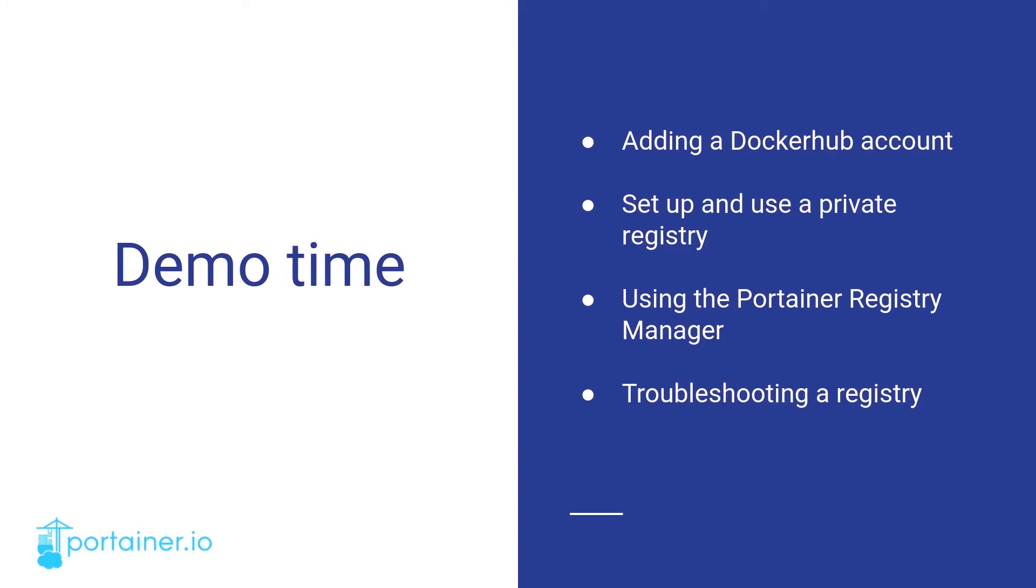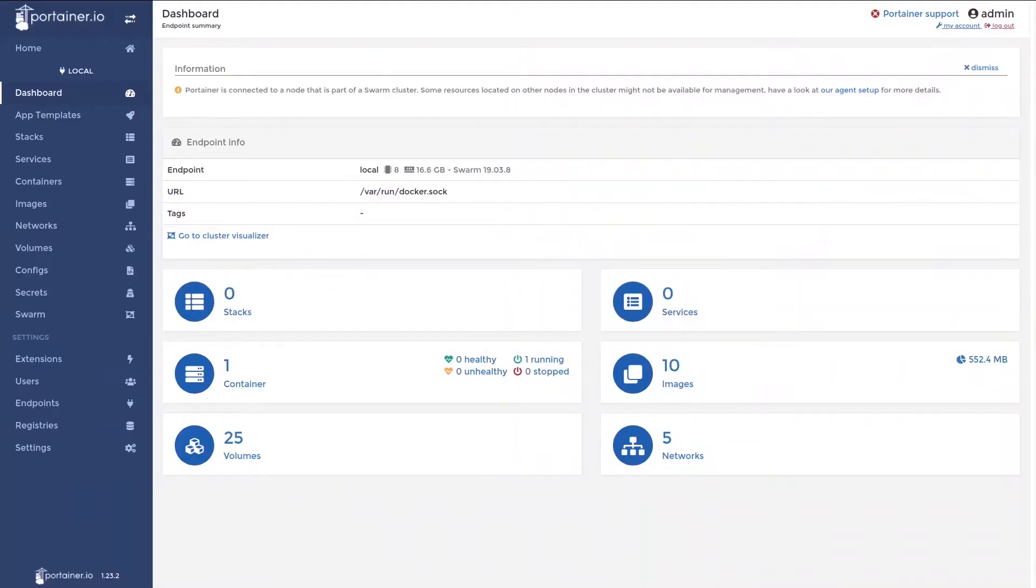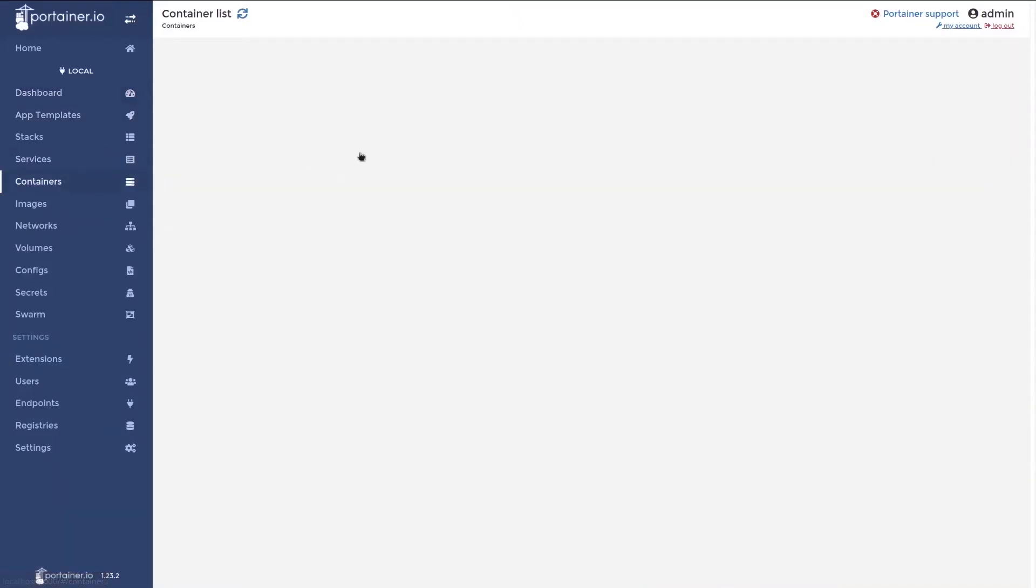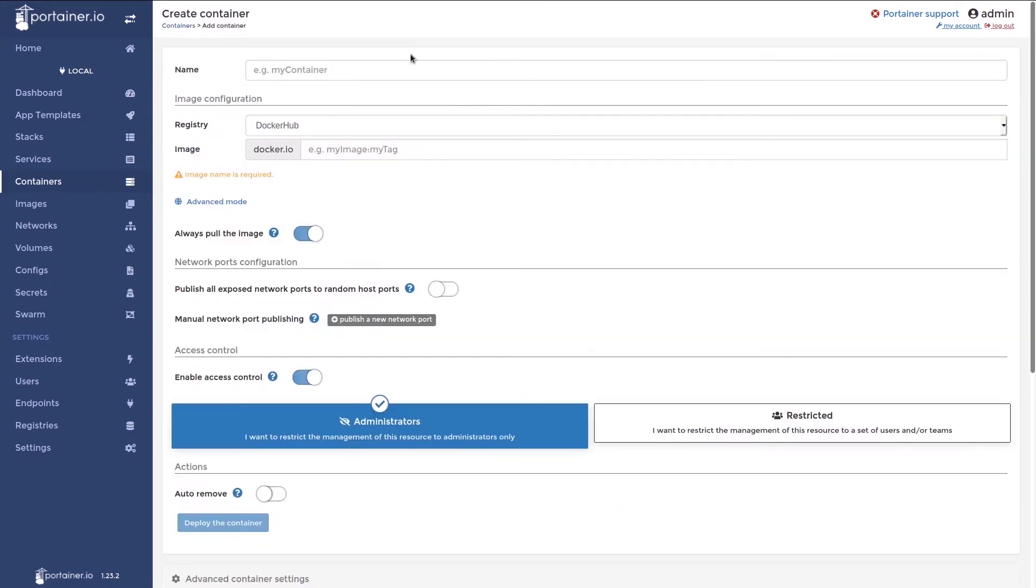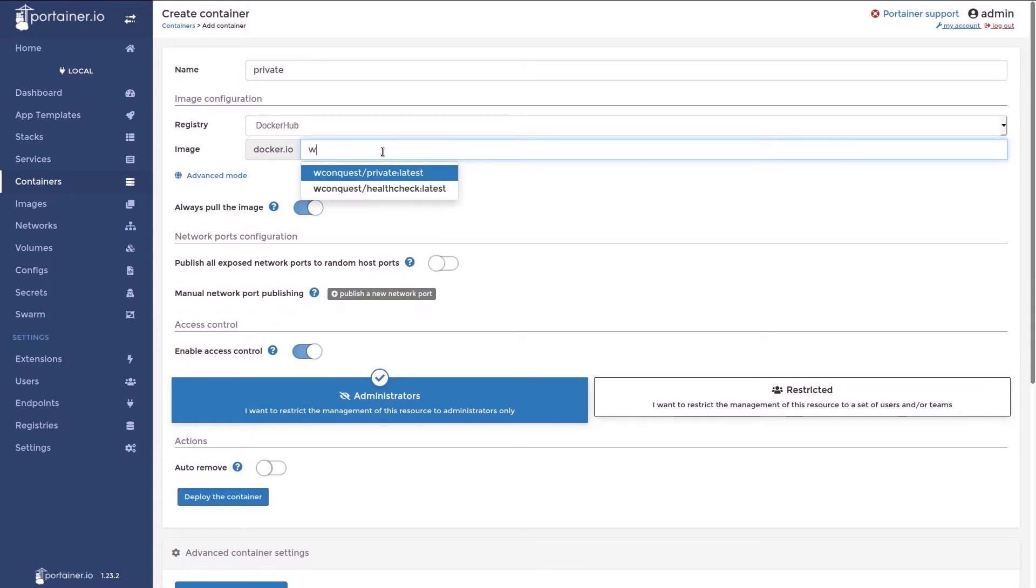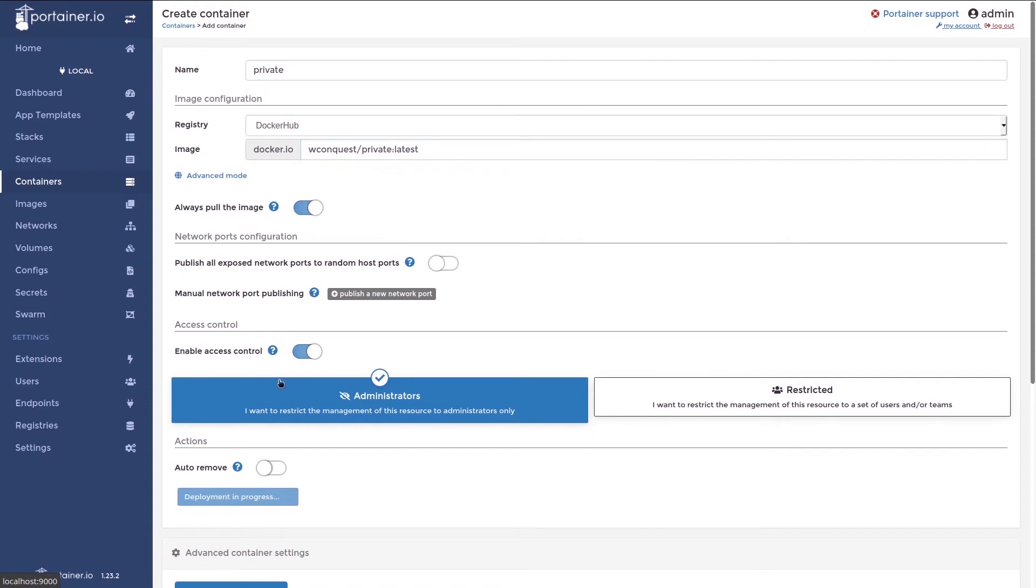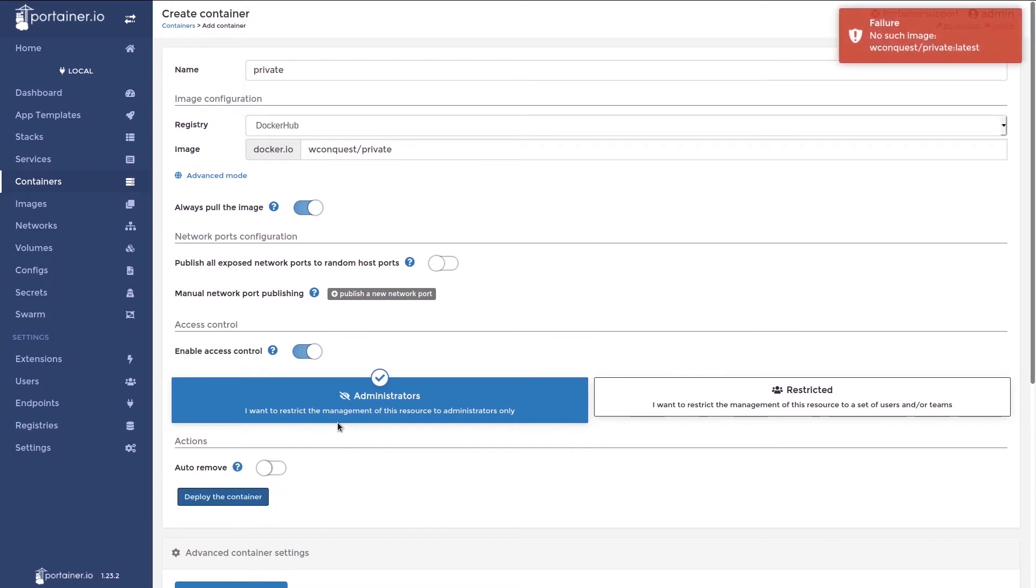First I'm going to walk you through adding a Docker Hub account to Portainer. If you want to try to run a private image in Portainer, it will fail, and that is because private images on Docker Hub require credentials. An example of this is this image here. If I try to go and deploy this private image, we should see the deployment fail. And this is because private images require credentials to pull and run.